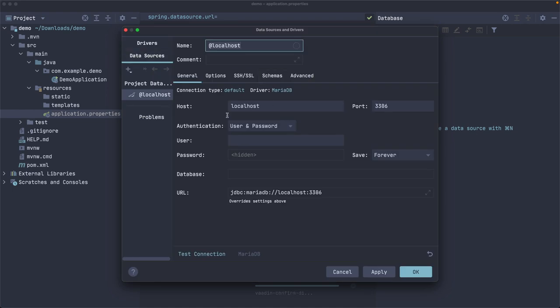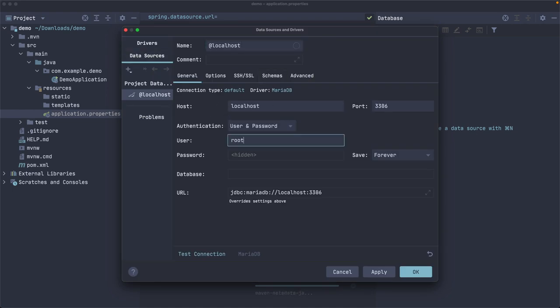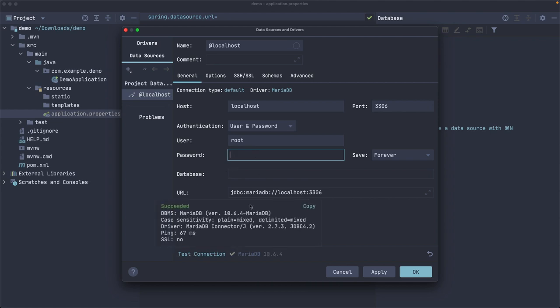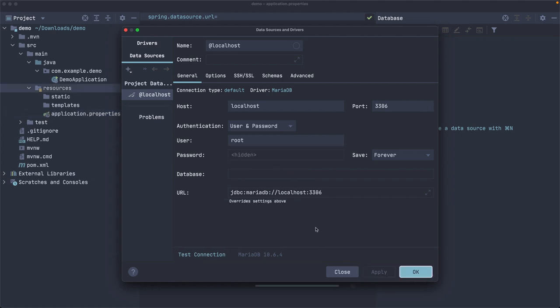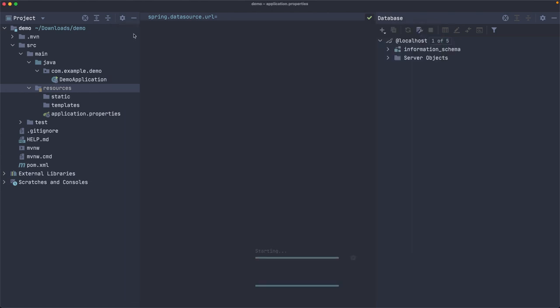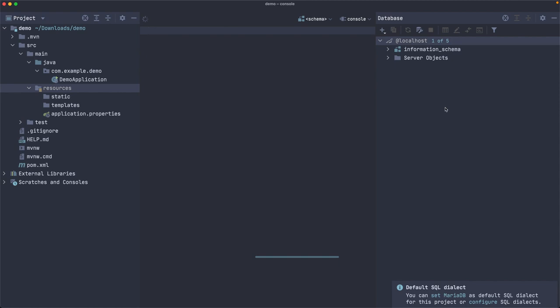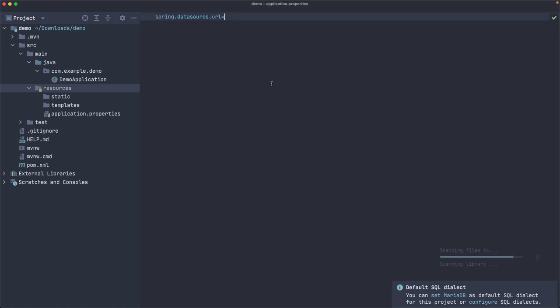and I have one server running already. I think my user is root. Let's use root. Don't do this in production, of course. And I think my password is password. Succeeded. All right. So yeah, it's working. Apply. Let's copy this URL. And that's what we are going to use right here.